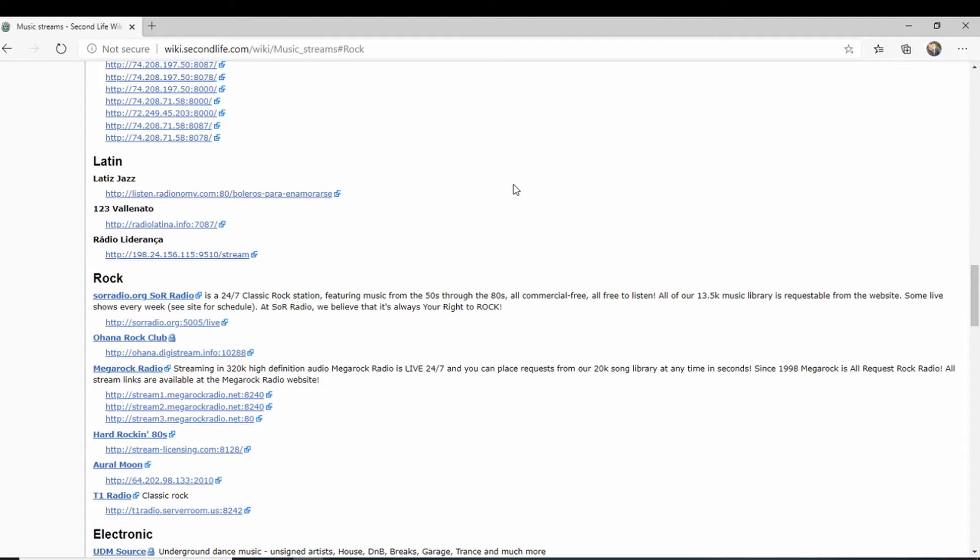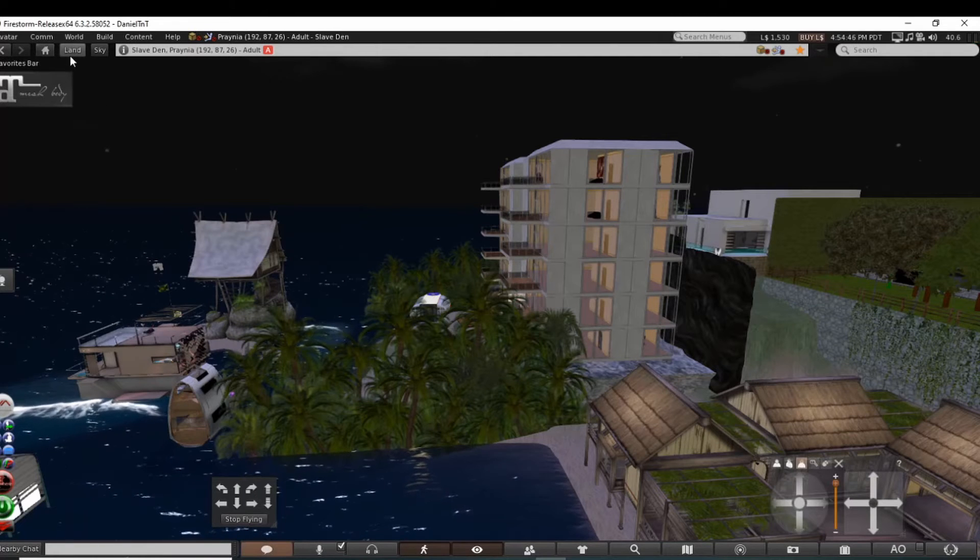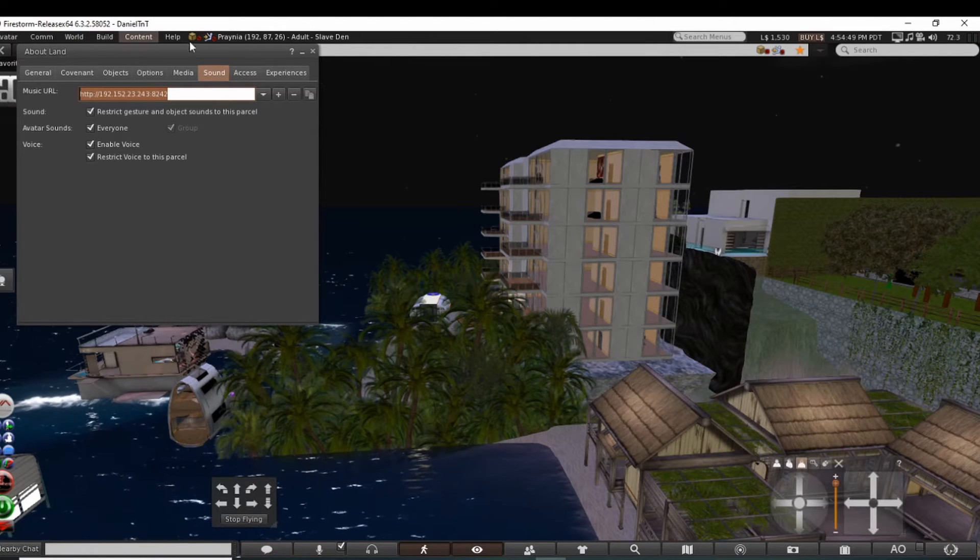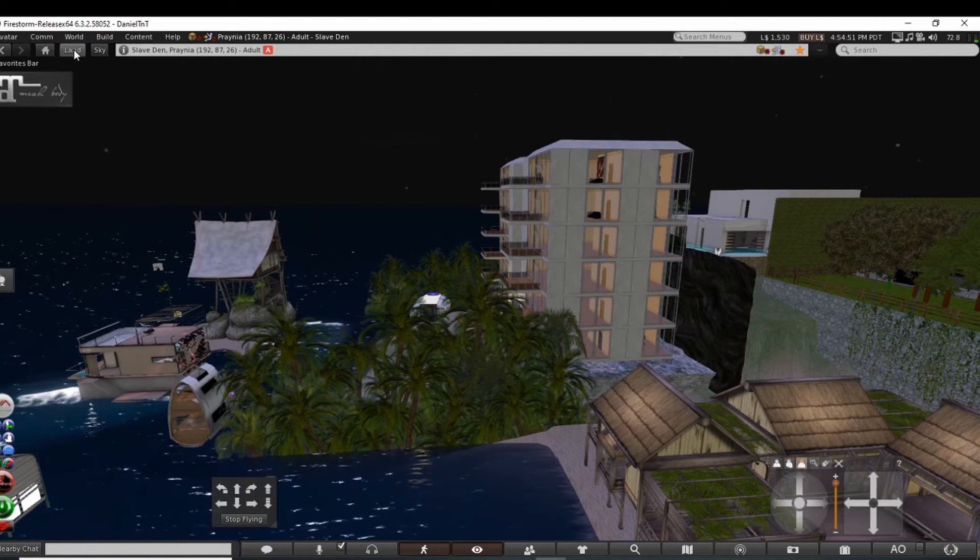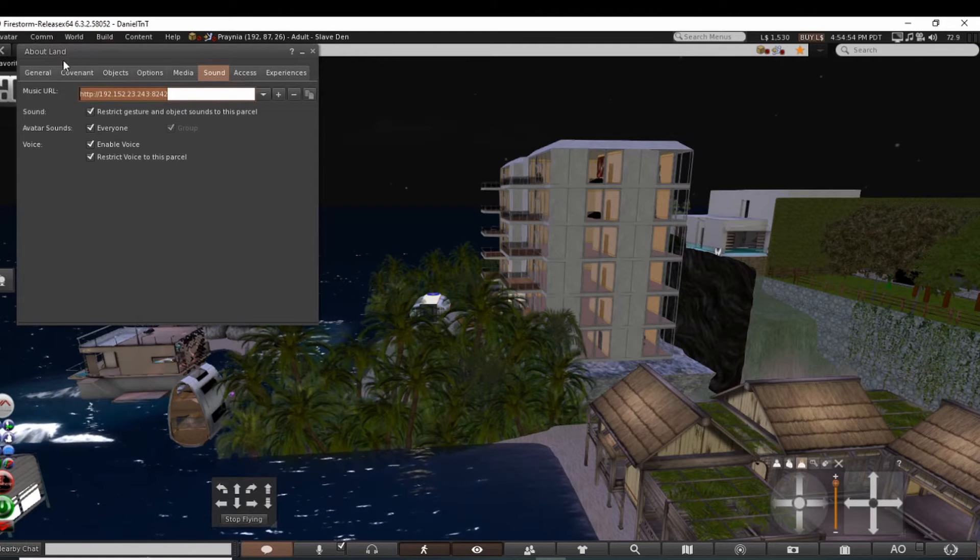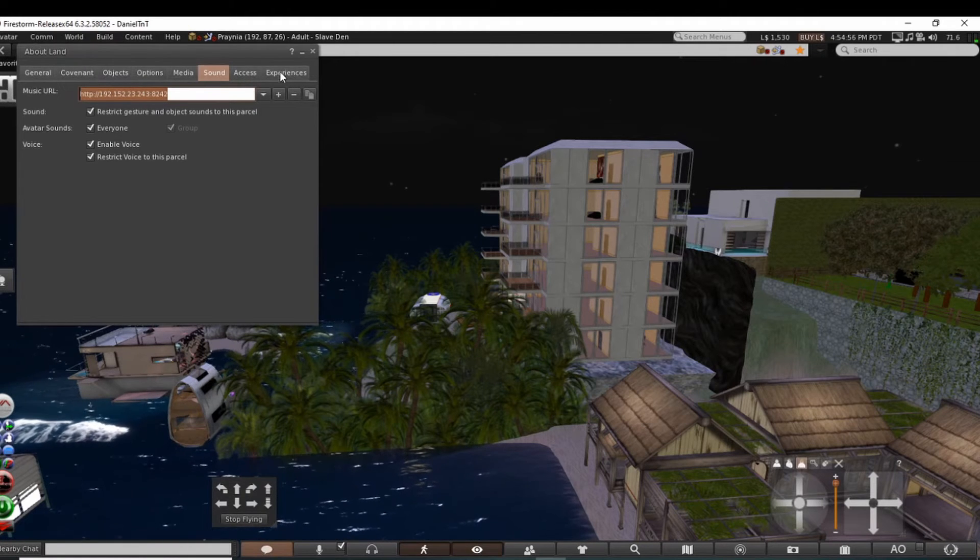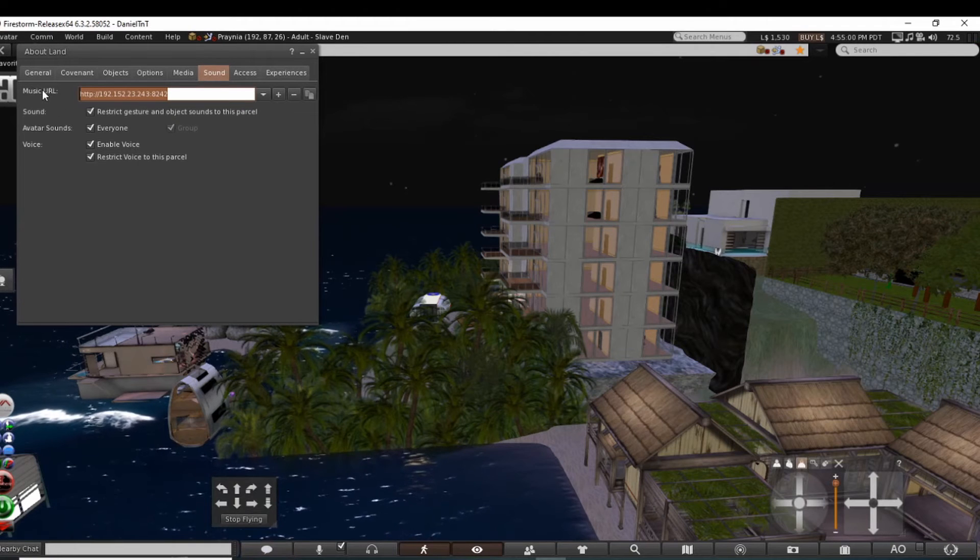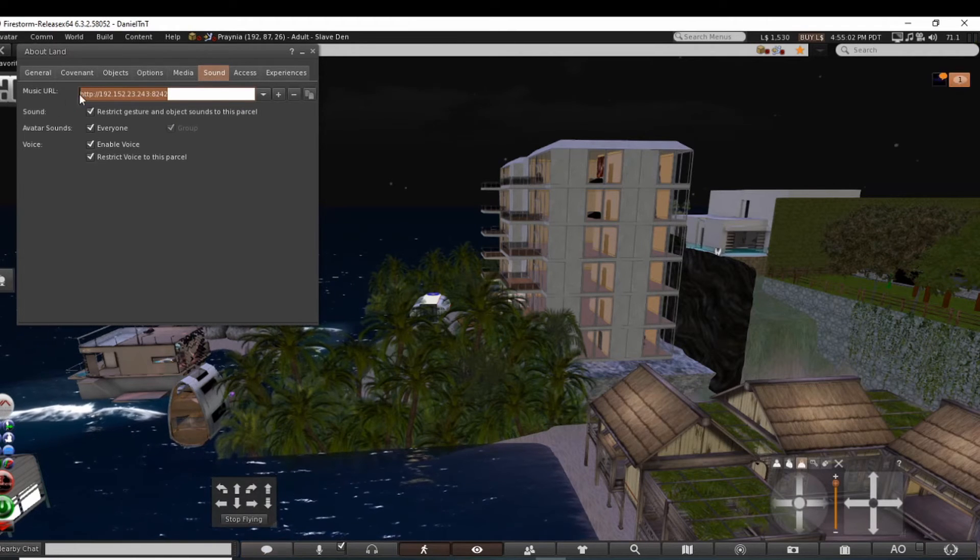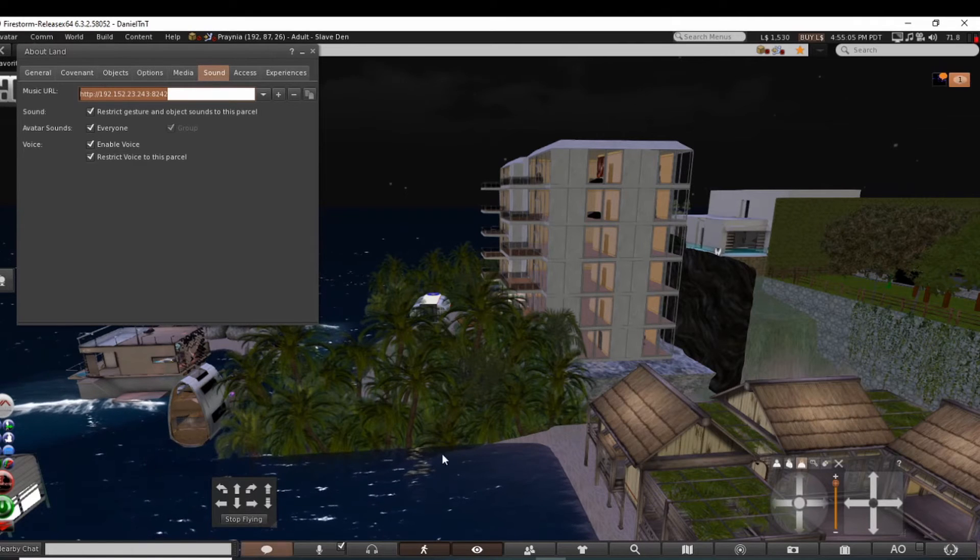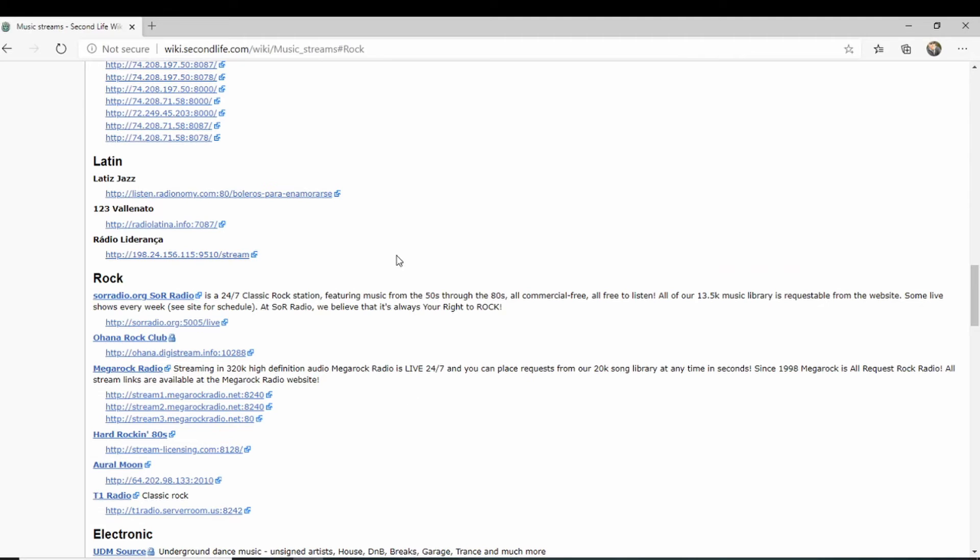I'll show you again. Click land, your land tab, then about land. You have all these little sub tabs. Click on go to sound, and that's where you will put your music URL right here. So like if I wanted this Latin jazz, I would copy and paste this.